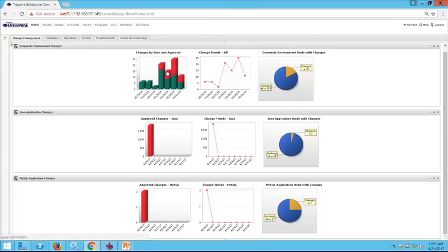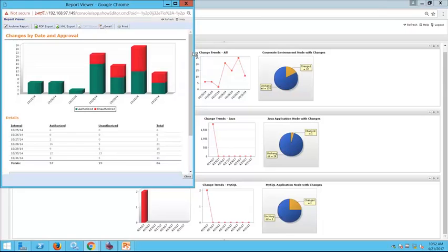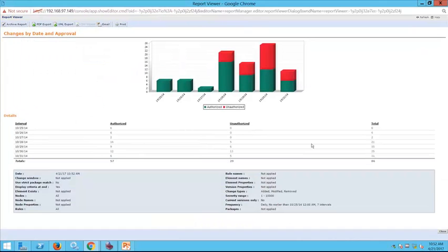Tripwire Enterprise can create custom dashboards that can be as broad or as granular as you need. Let's take a quick peek into our corporate environment to see what authorized and unauthorized changes are coming across the wire. When we drill down into this report, it gives us a granular view of how many changes we have in our environment.